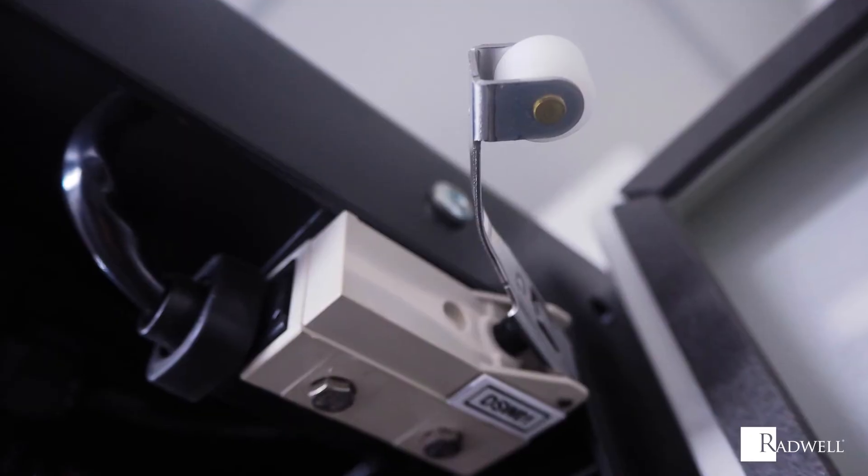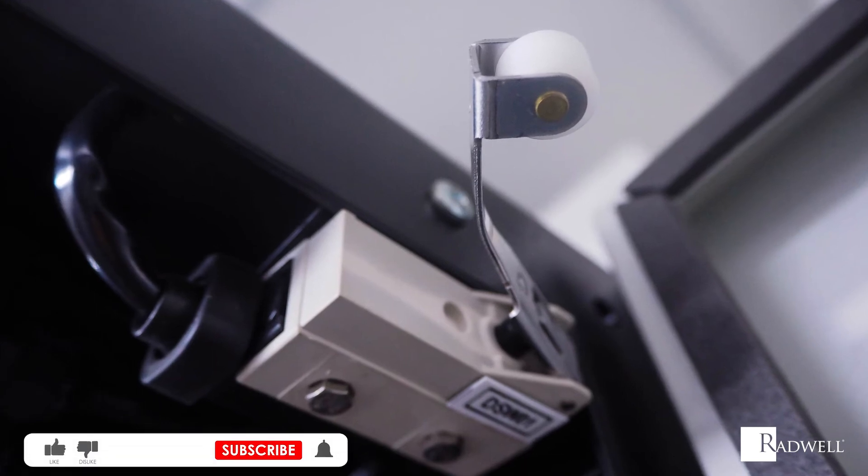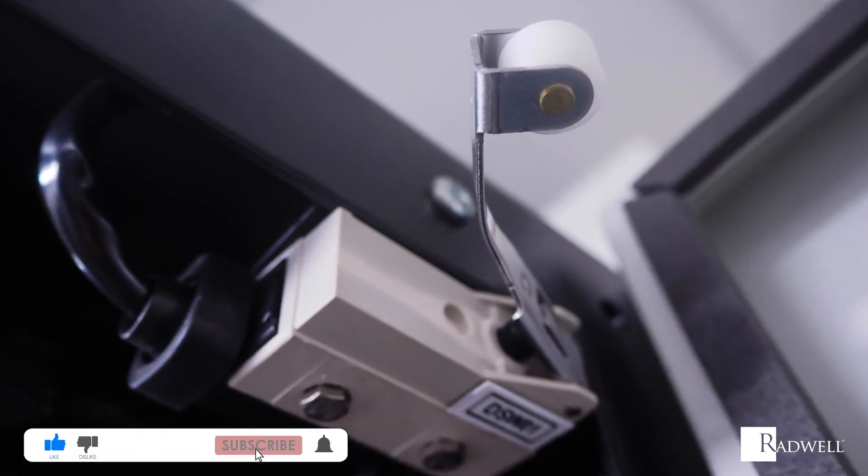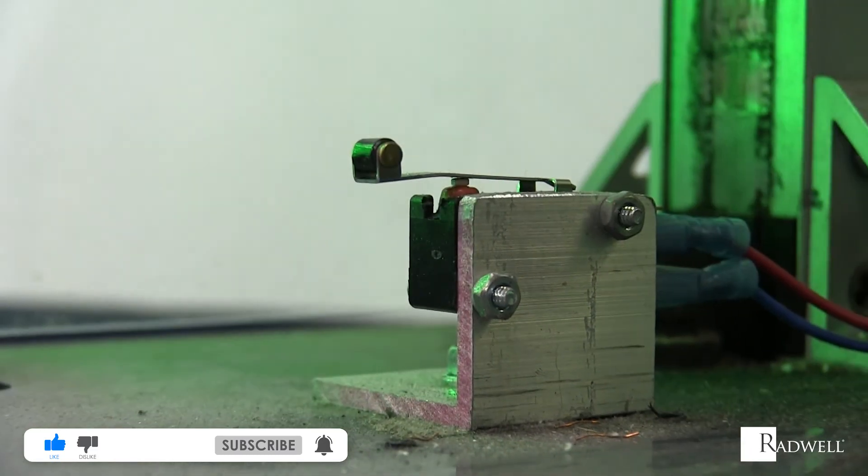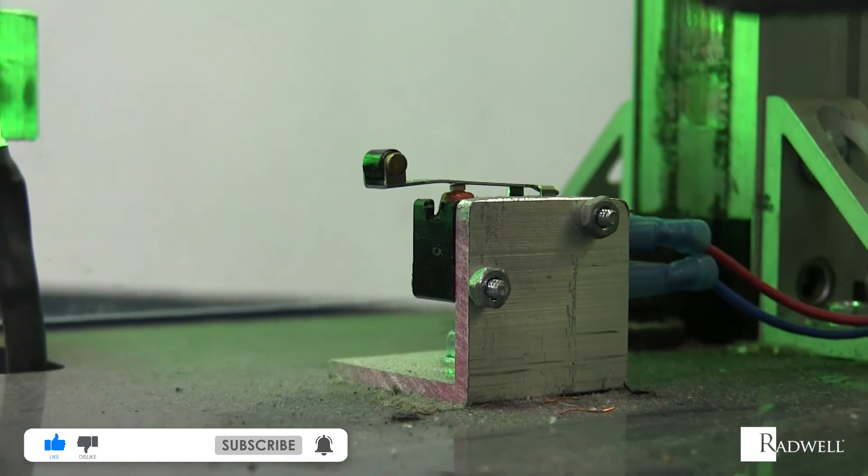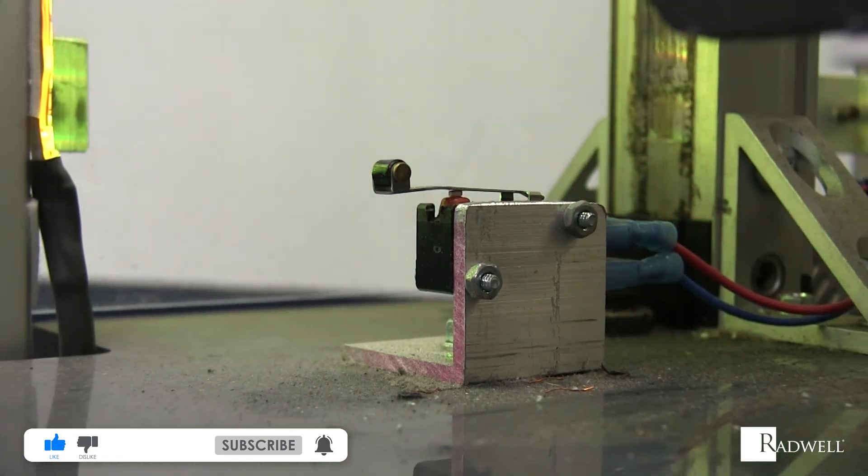If you like this information on limit switches, like this video and subscribe to our channel for more information on industrial products and processes.